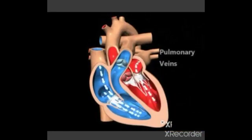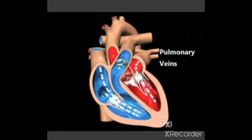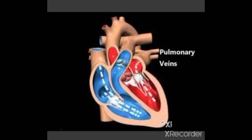Blood leaves the right ventricle through the pulmonary valve into the pulmonary artery for oxygenation. After this, the pulmonary veins carry oxygenated blood to the left atrium.